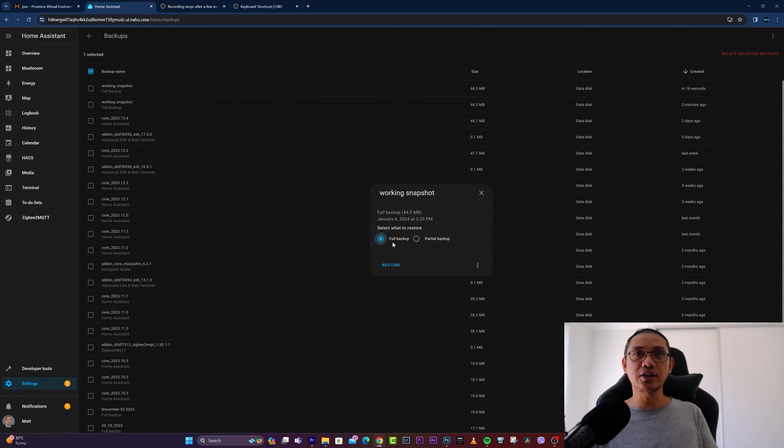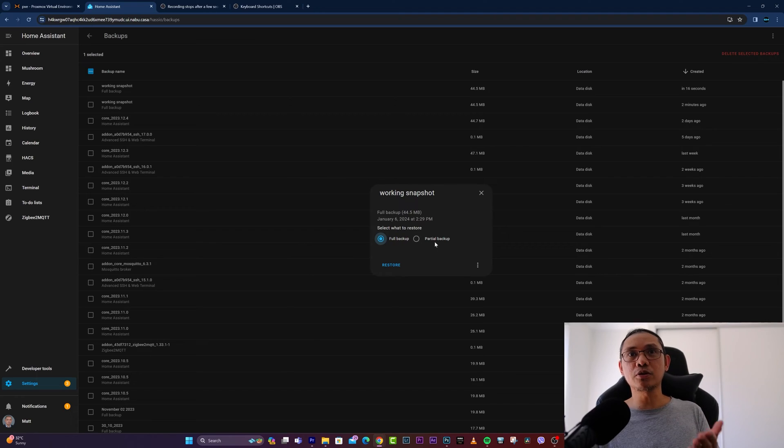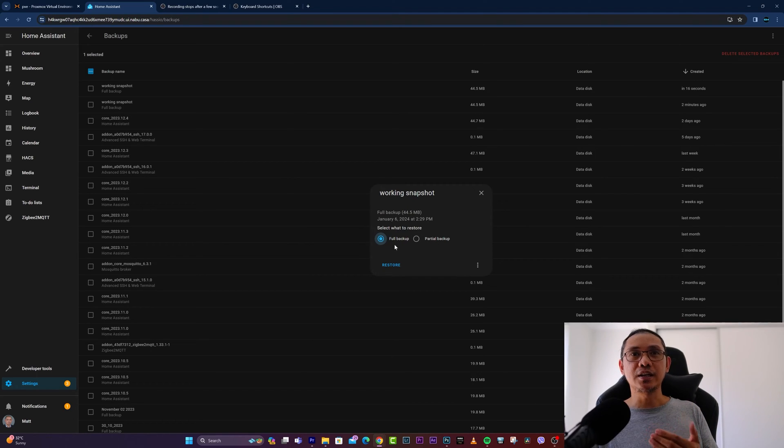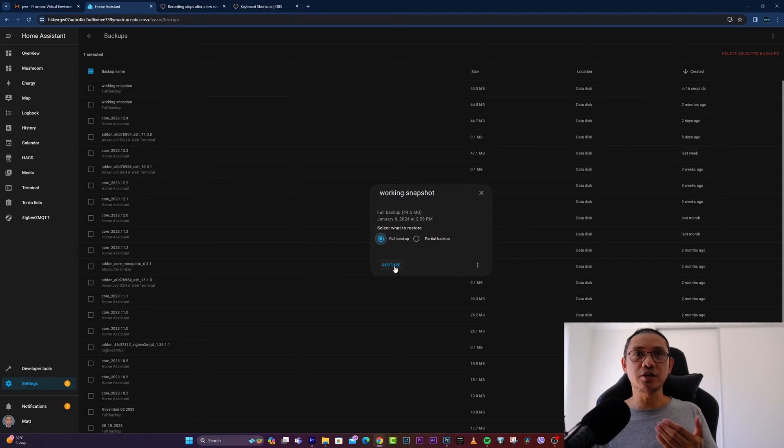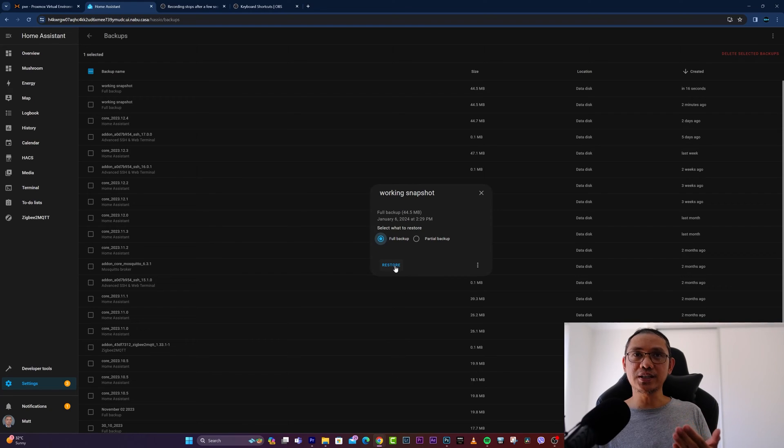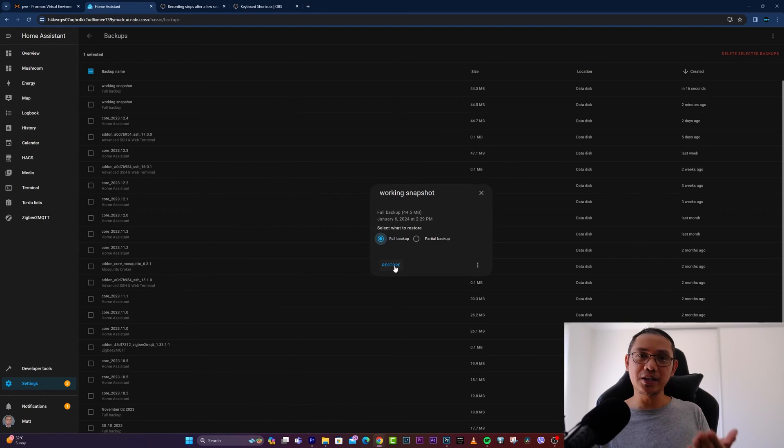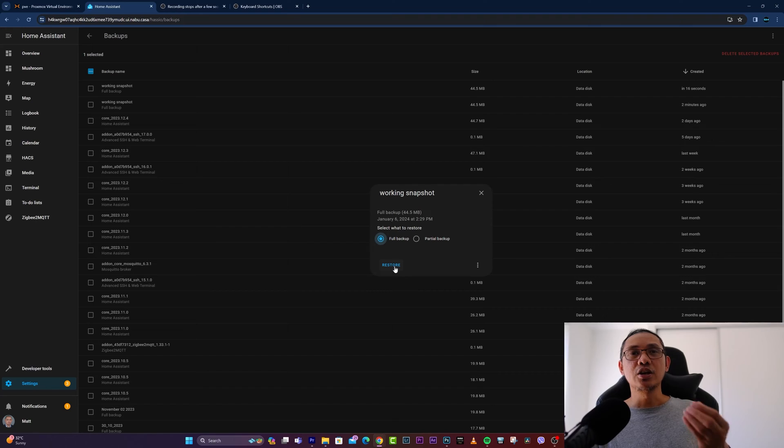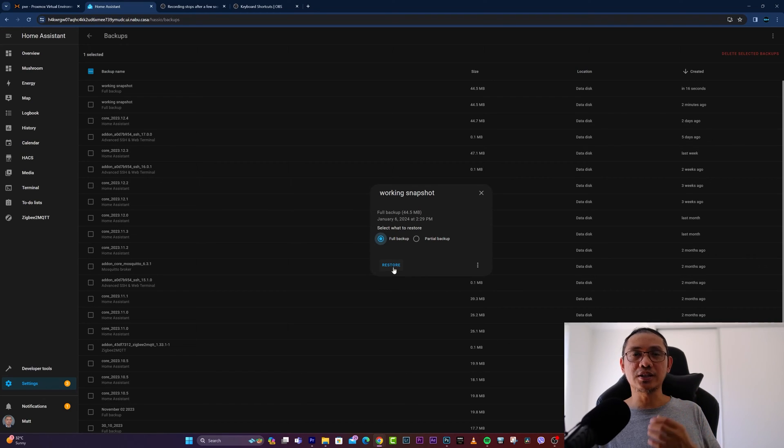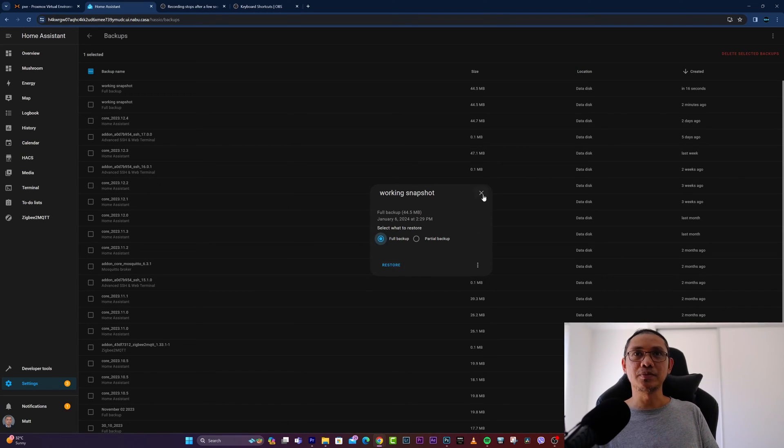So in a few seconds, again depending on the size of your Home Assistant, it will be restored to that specific backup which you've selected.